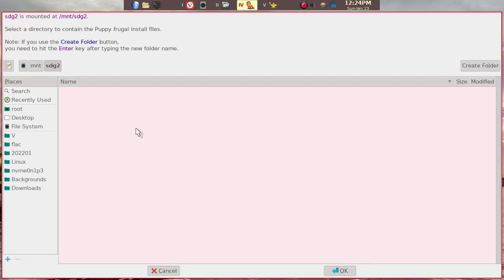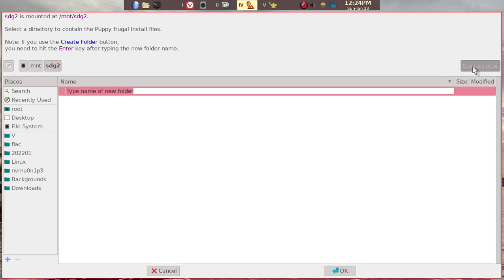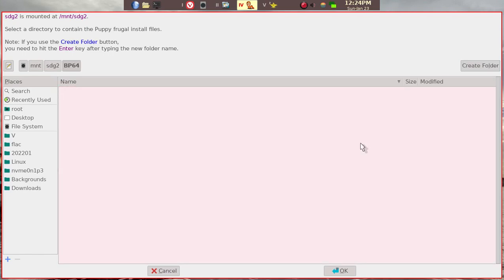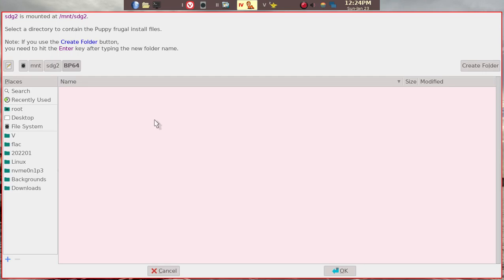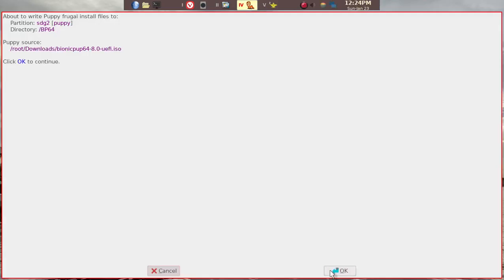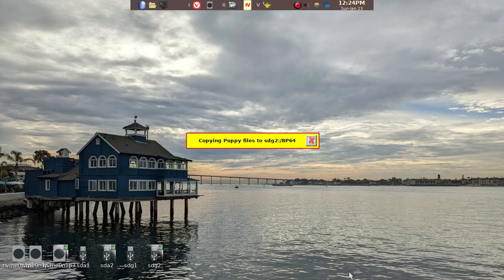We want to put it in SDG2 partition Puppy. And then we want to create, because we'll be putting in more than one. For this BionicPup, we'll put it in BP64. And then enter. It'll be under SDG2 BP64. And this is where we want the BP64 files to go to. We'll go ahead and install.